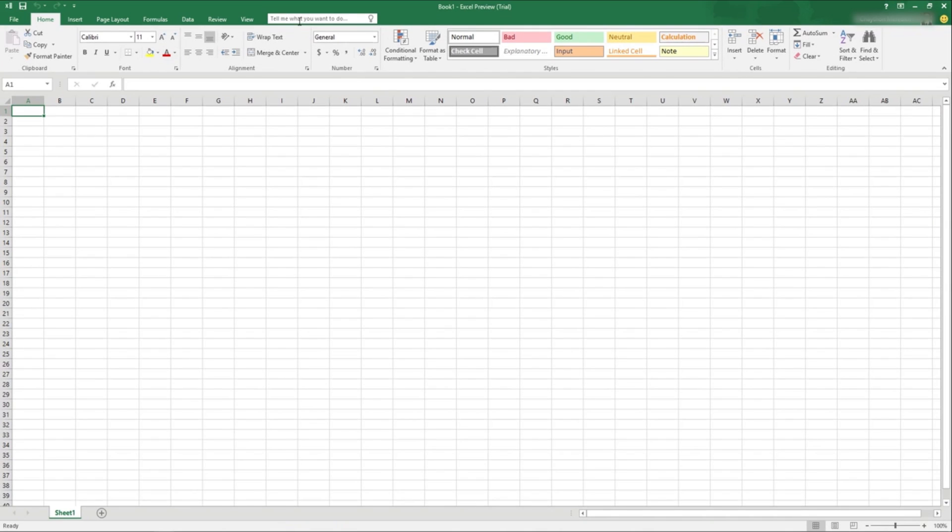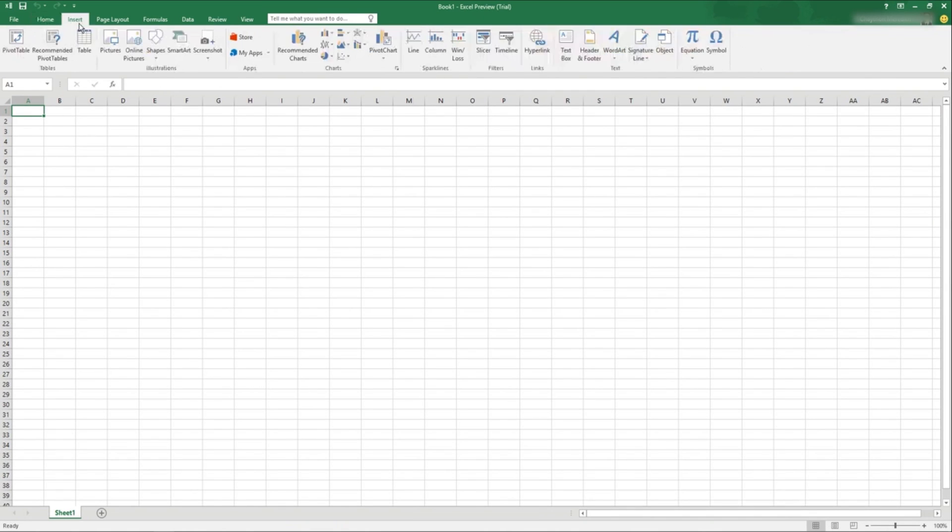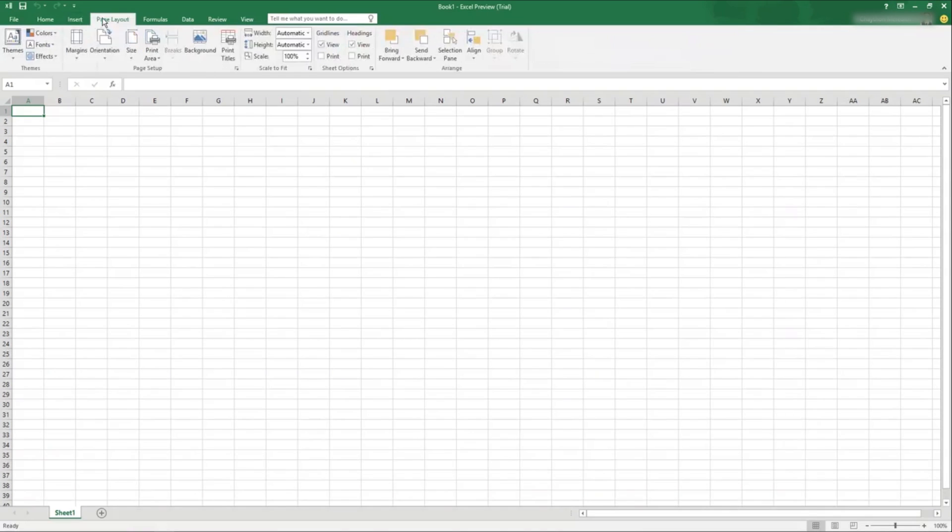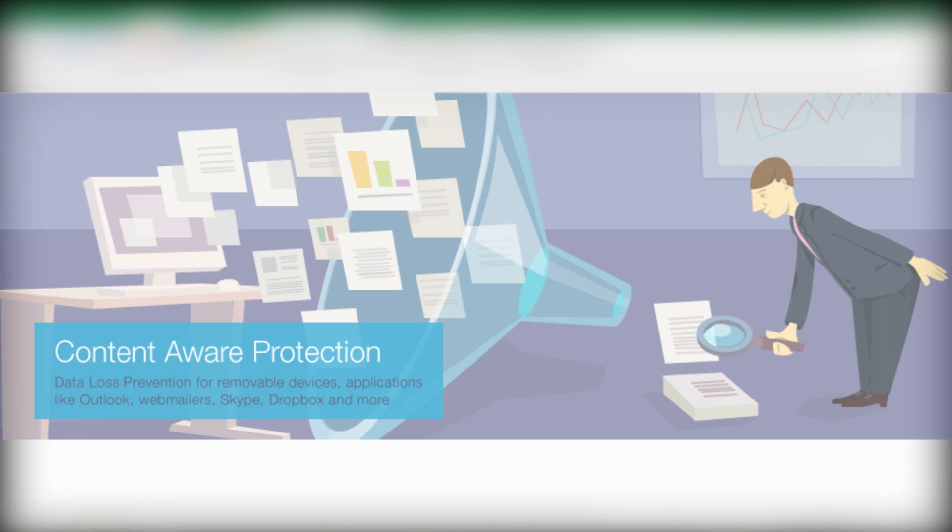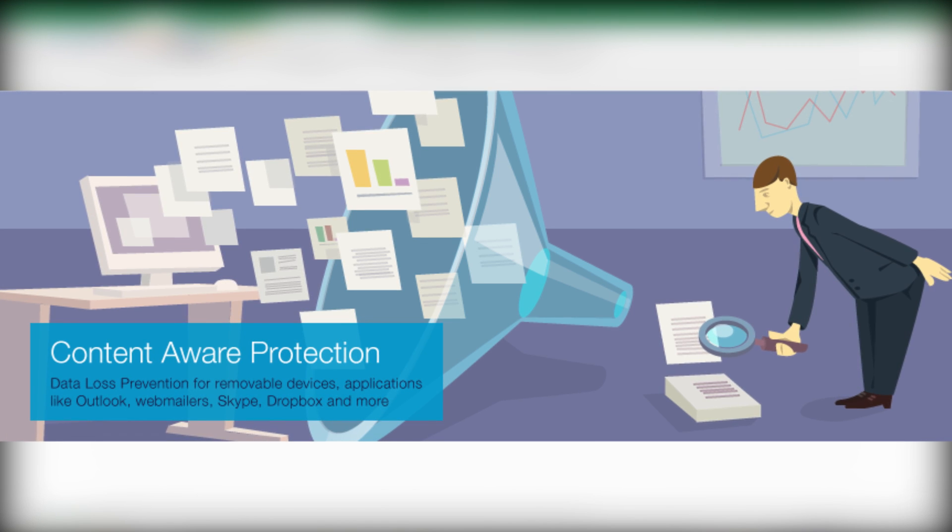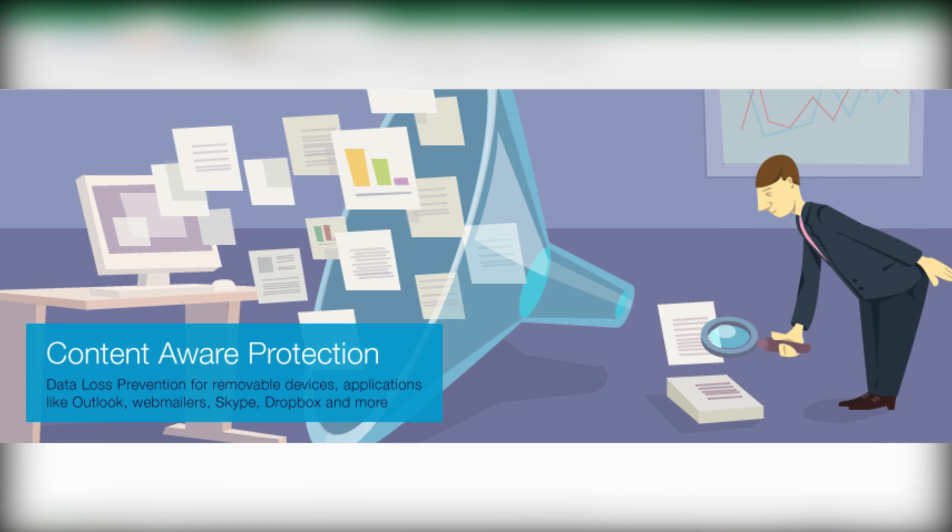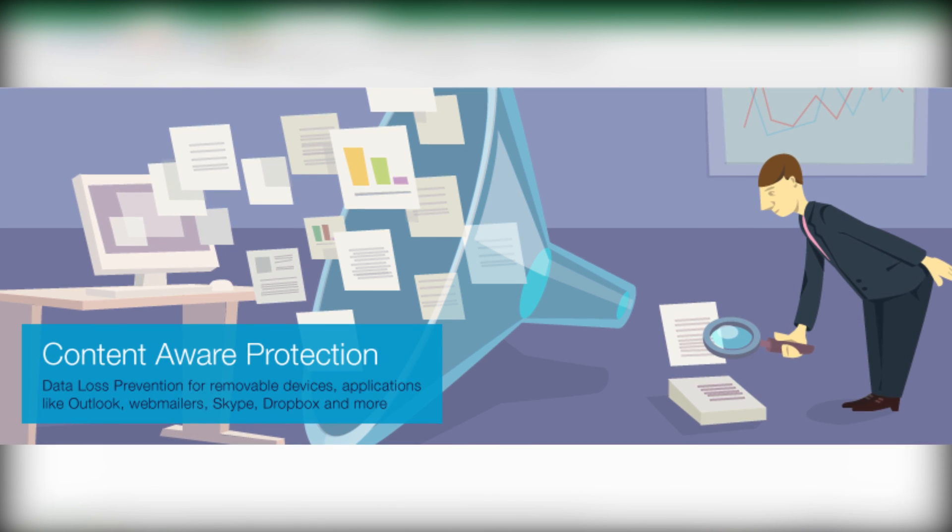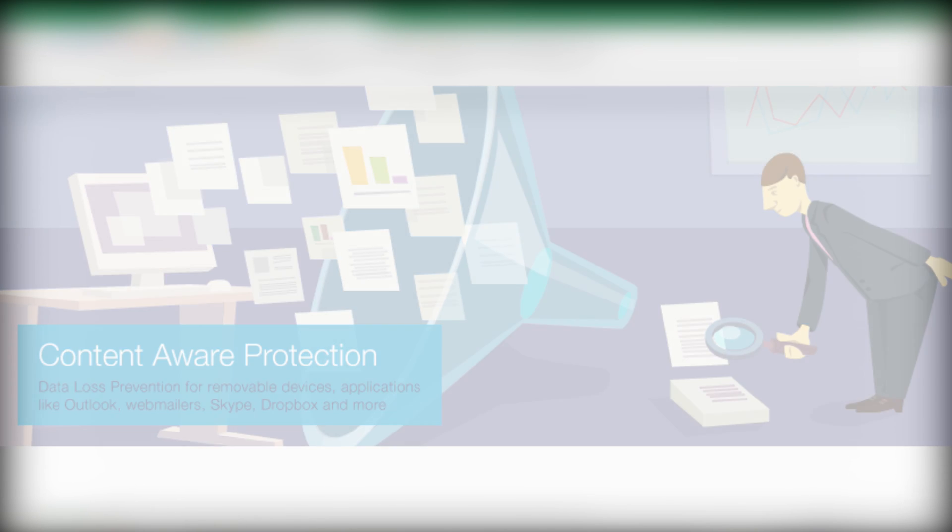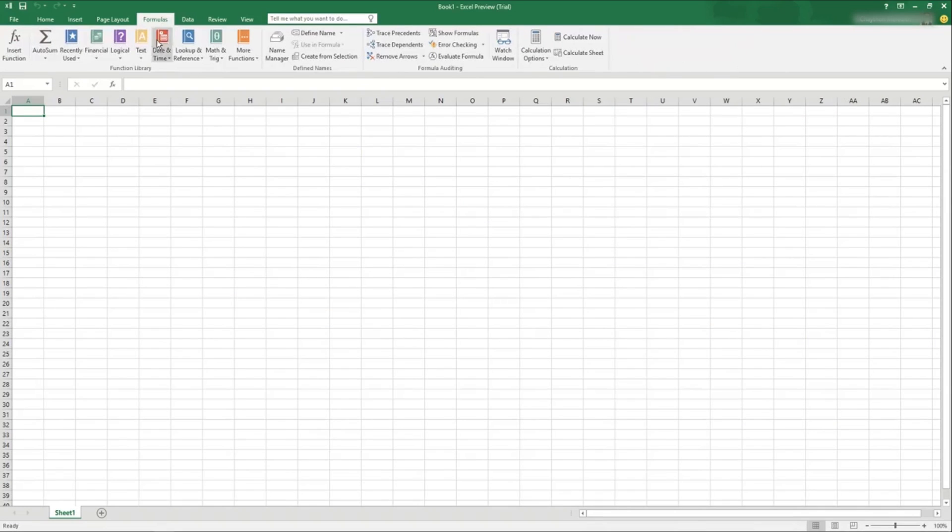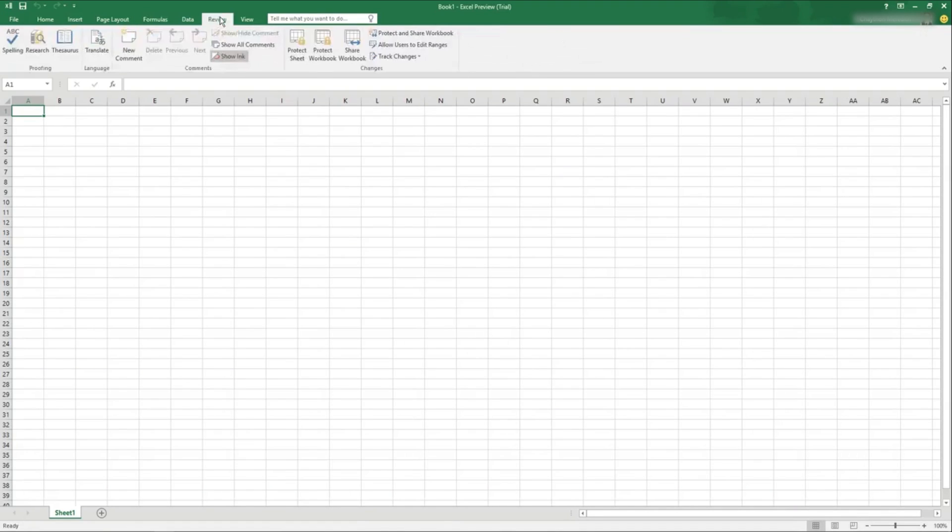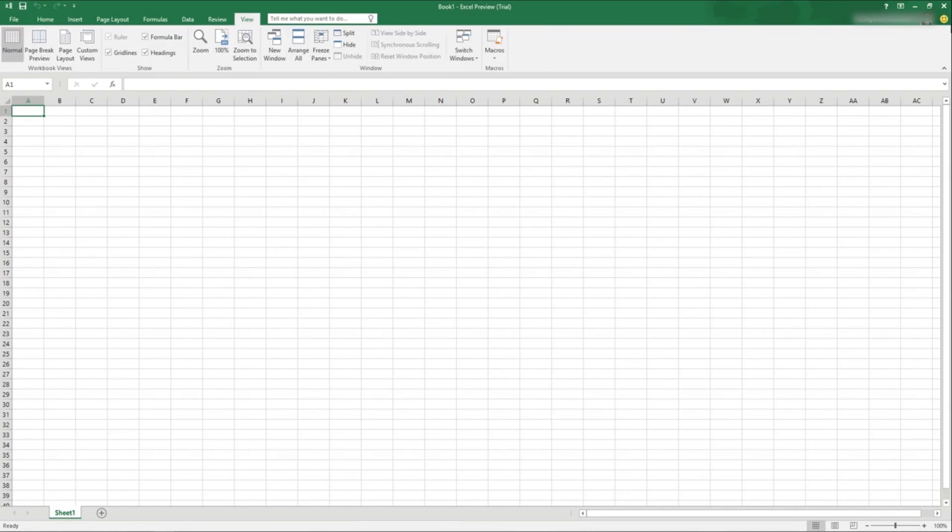Office 2016 also offers a number of behind the scenes improvements. For instance, it's better at keeping data from falling into the wrong hands. Word, Excel, and PowerPoint all support Microsoft's new Data Loss Protection Program, which was previously found only in Outlook. Basically, this allows administrators to create policies governing document authoring and sharing to prevent things like leaks of personally identifying information.